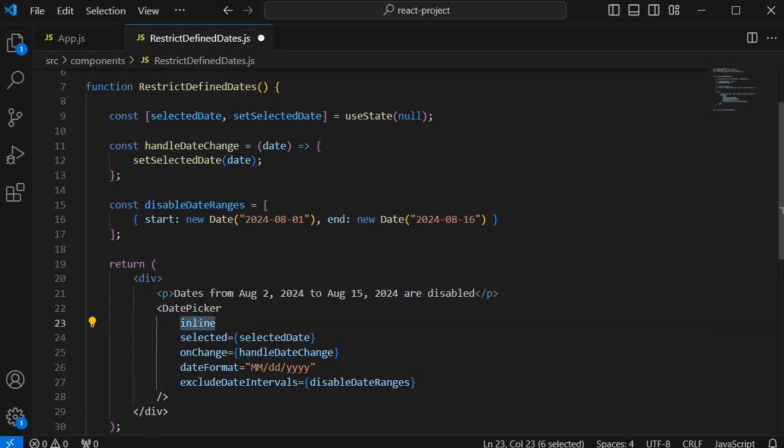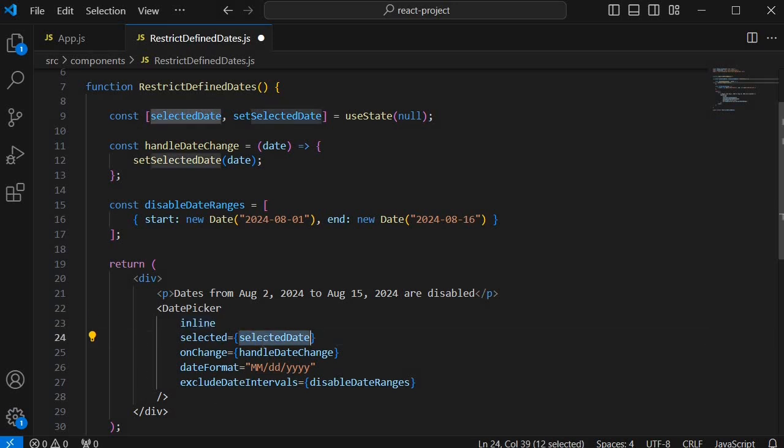Then we are mentioned as inline prop which helps us to display this date picker inline which means it will be always visible to the user. Then selected equals to selectedDate prop binds the currently selected date to the selectedDate state which we have defined initially in our component.